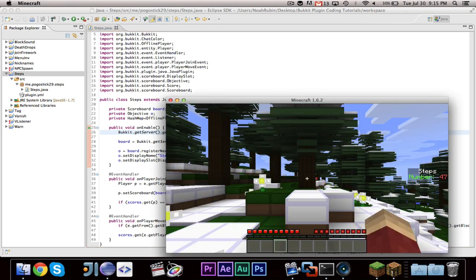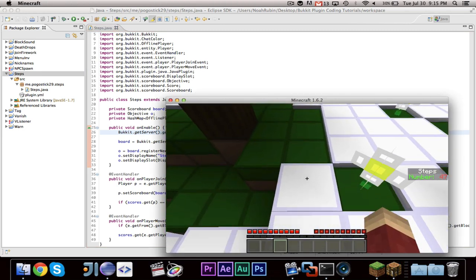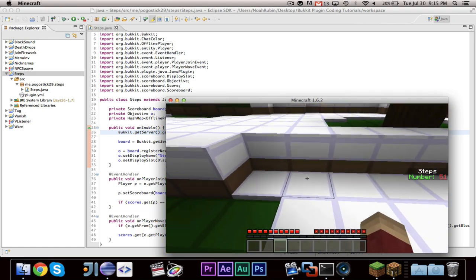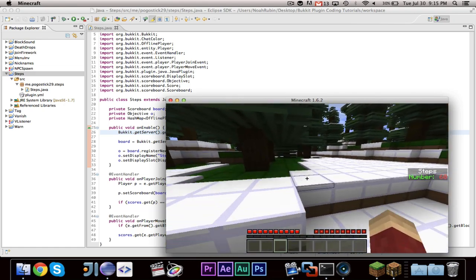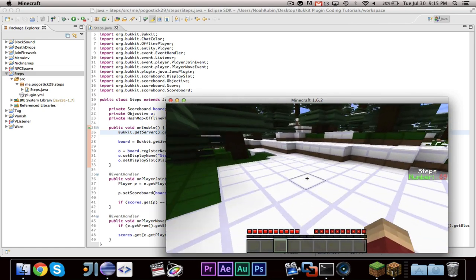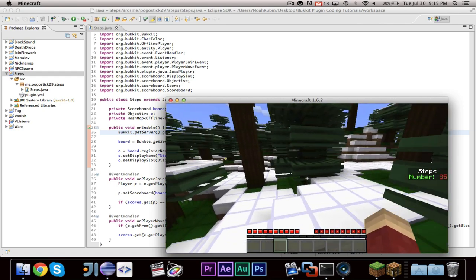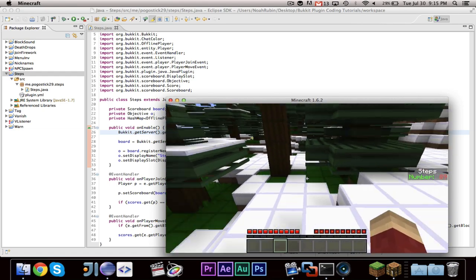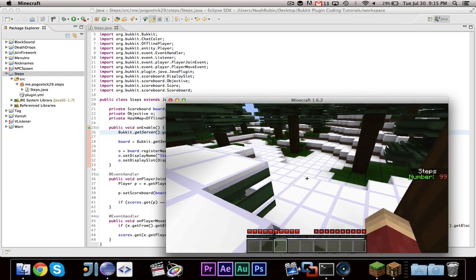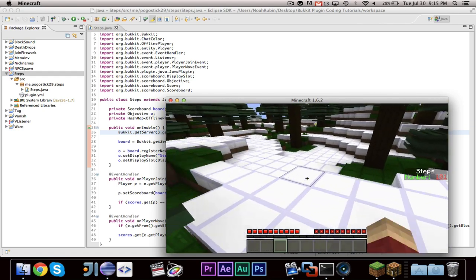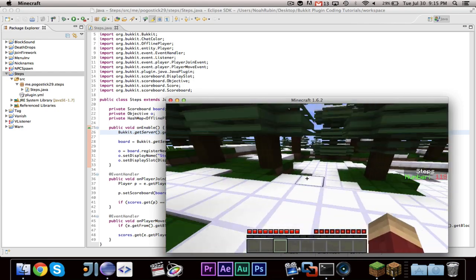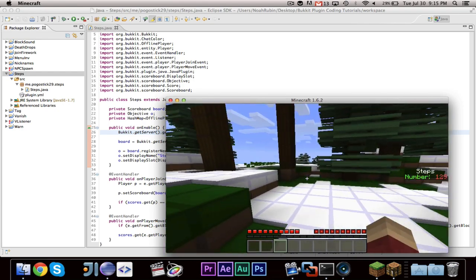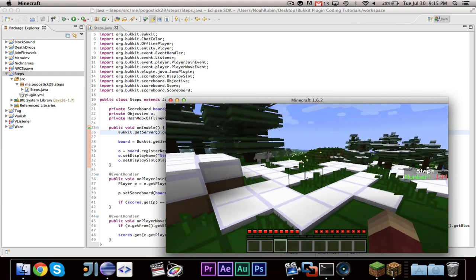So let's see, I died. But as you can see, my current number was 47, and as I move, the number of steps increases. As I move from block to block, the number of steps does increase. So yes, that is all for this episode.